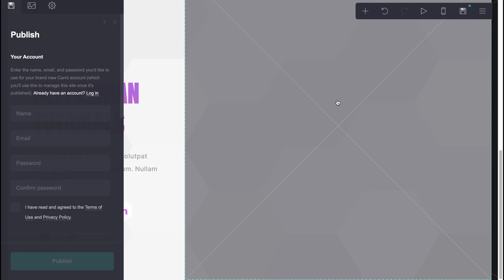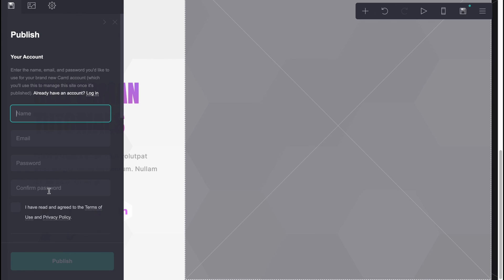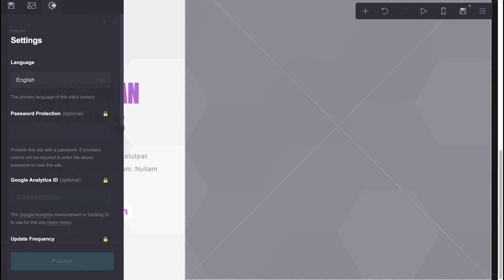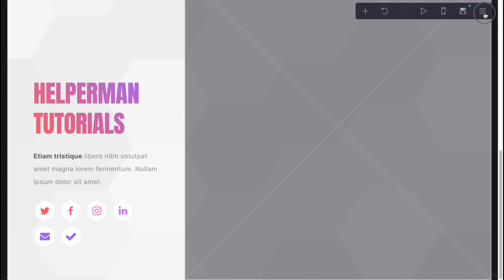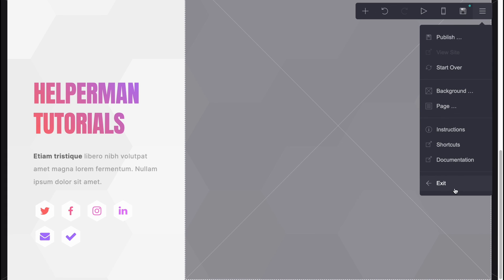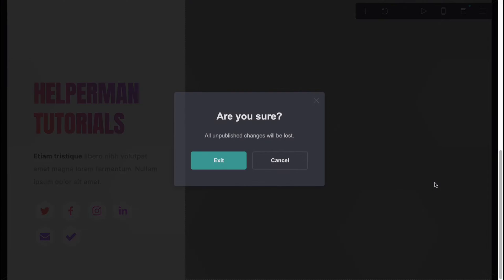When everything is done, we can simply click on 'Save' and it will be successfully saved. Then we can publish it. All we need to do is create our account — input our name, email, password, confirm the password, and in a few seconds our account will be created. After that we'll be able to publish our website easily.